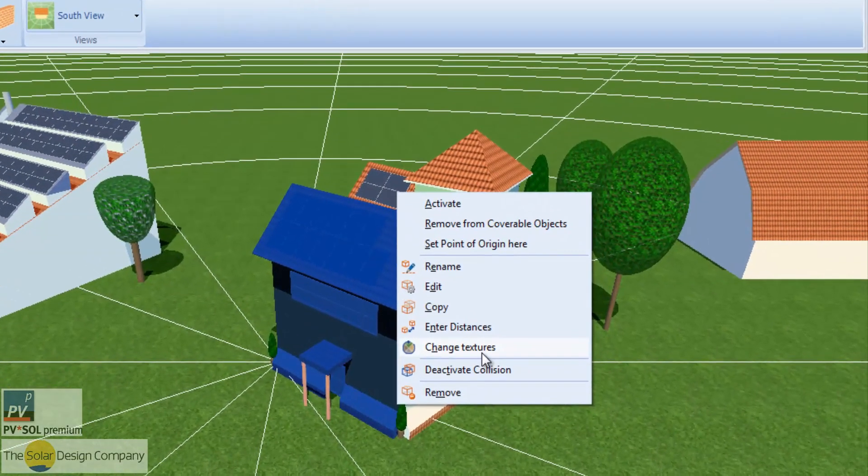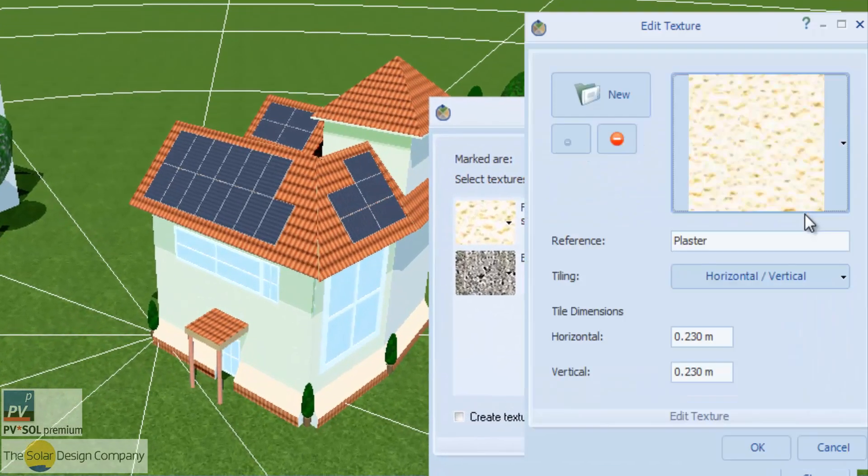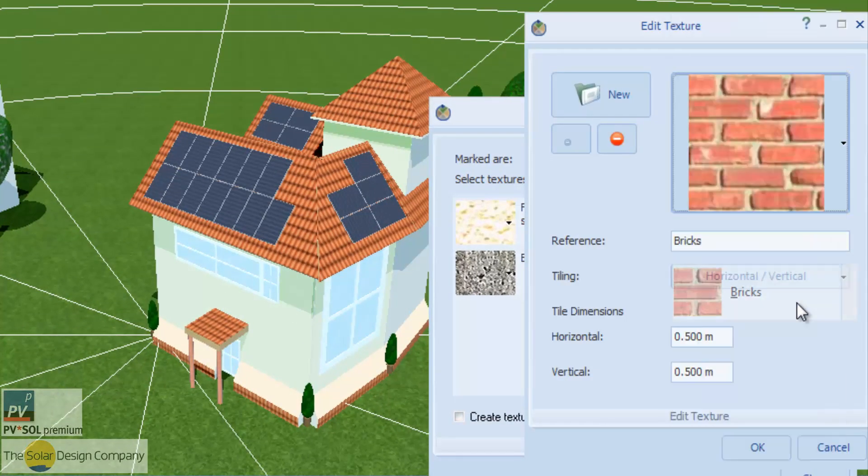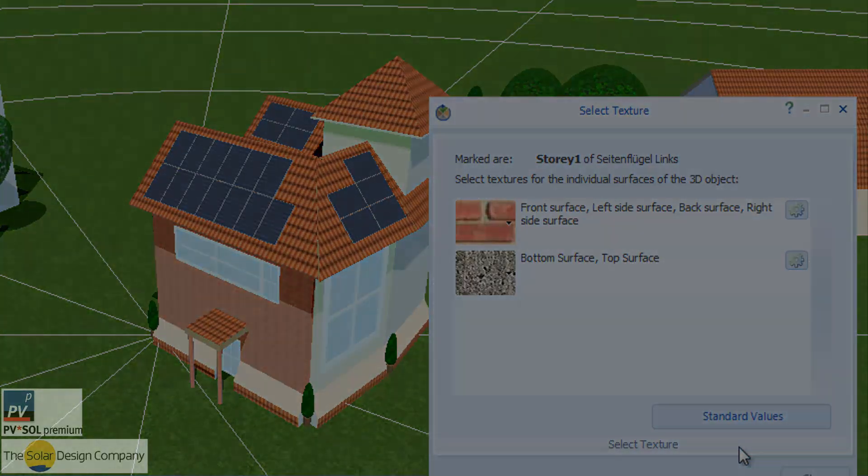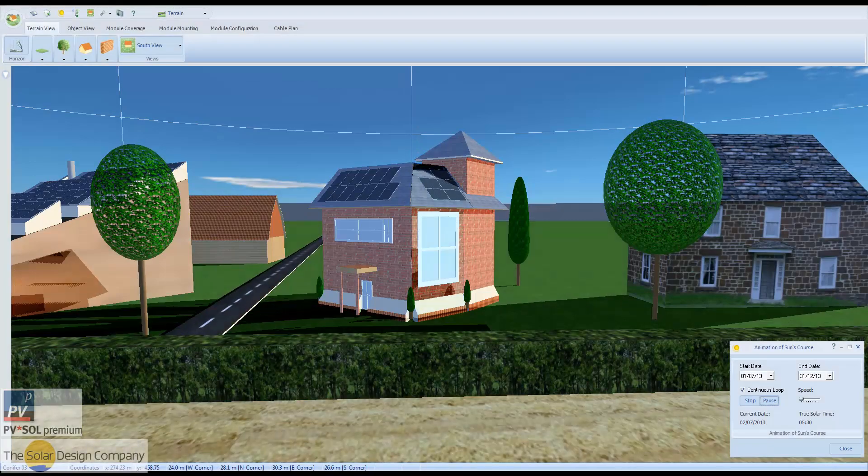You can now import textures and model objects more realistically. And the shading animation shows the path of shadows across the day and the year.